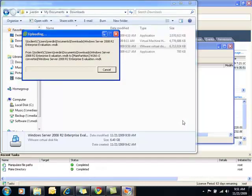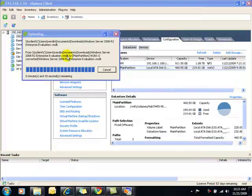And this actually will take quite a bit of time to transfer to my data store so we're going to fast forward.